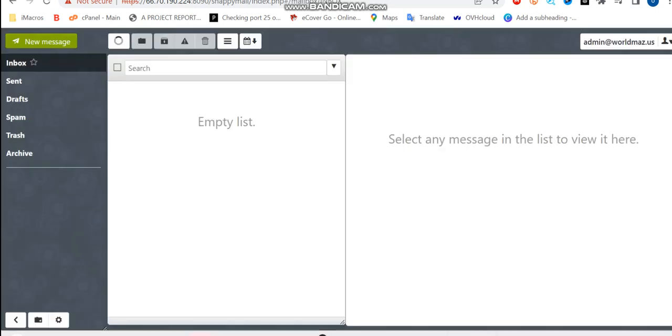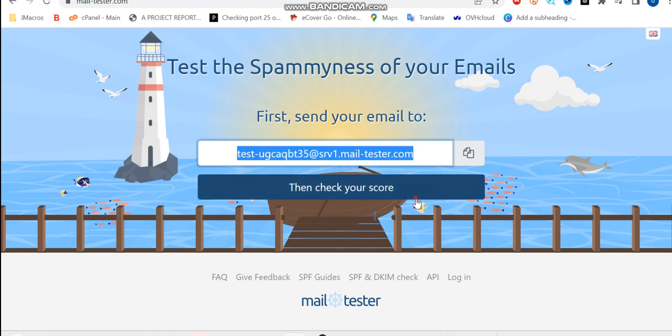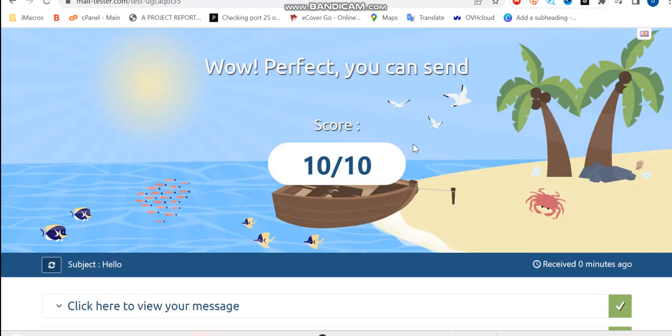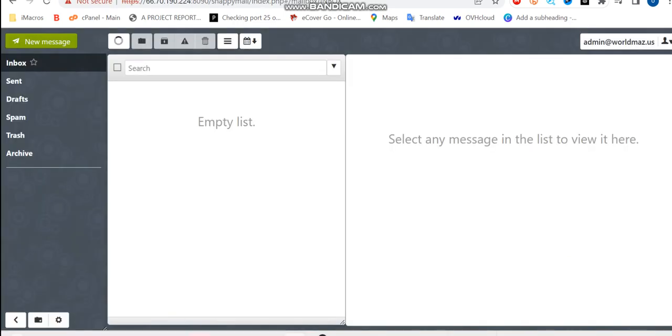So this is sent. Let's check if we actually get it. Then check your score. And boom, you can see we have 10 over 10 score, which means our server is working well. So thanks for watching this video and I will see you next time. Bye!